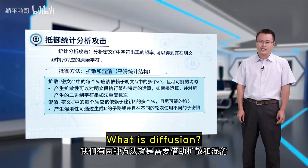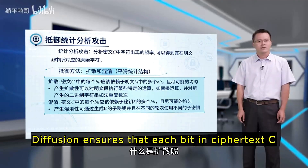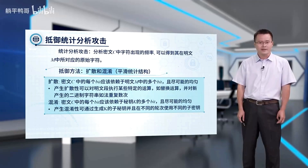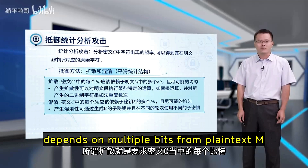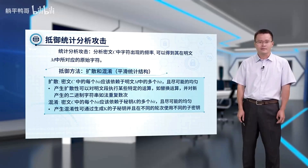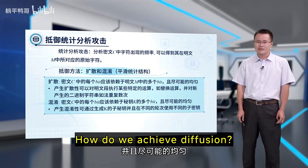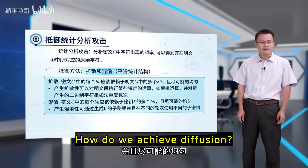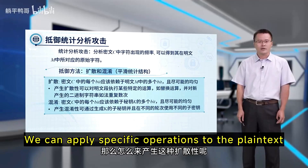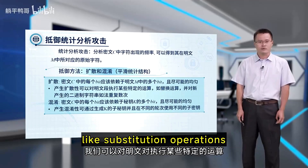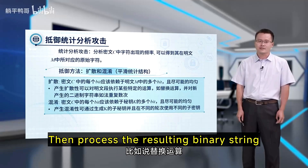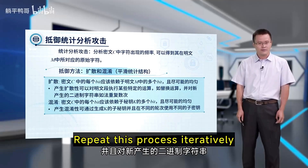What is diffusion? Diffusion ensures that each bit in ciphertext C depends on multiple bits from plaintext M in a uniformly distributed manner. To achieve diffusion, we apply specific operations to the plaintext, like substitution operations, then process the resulting binary string and repeat this process iteratively.